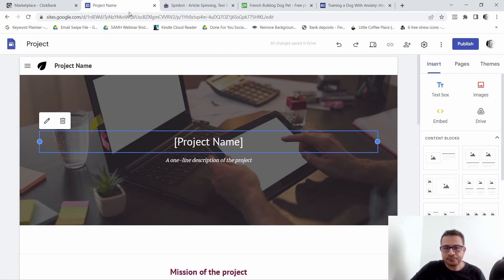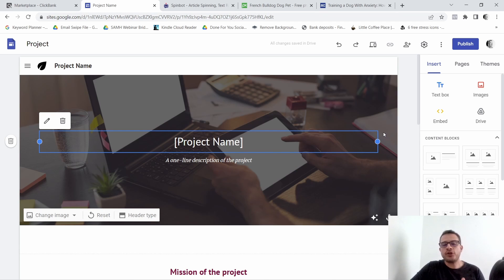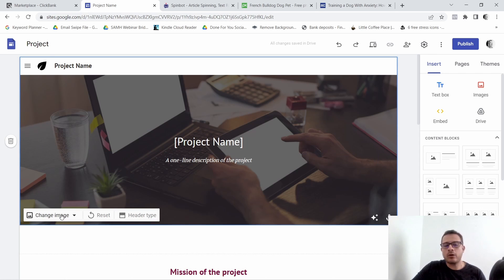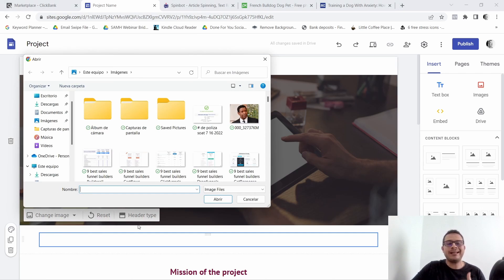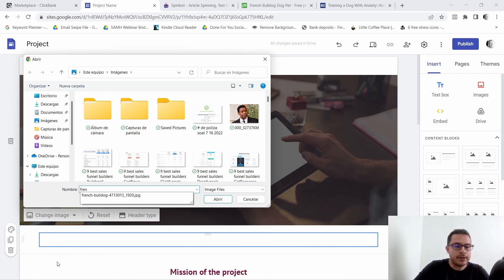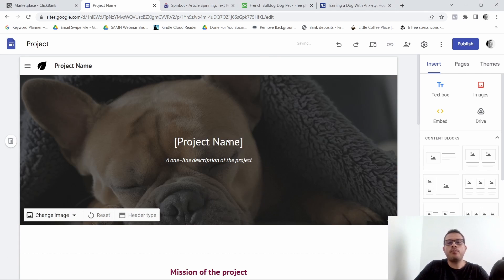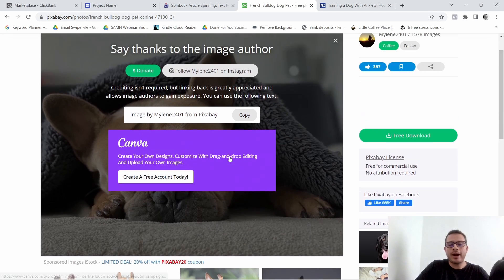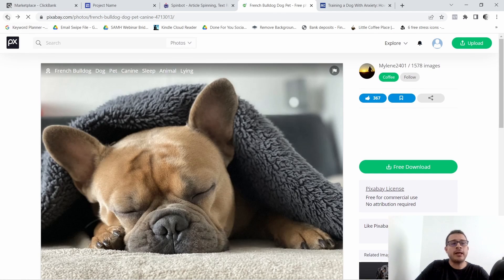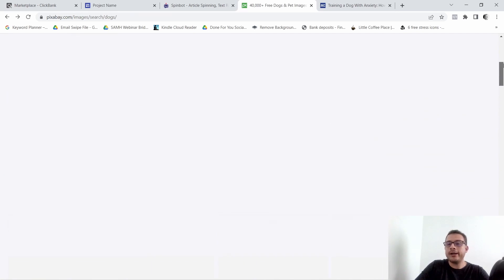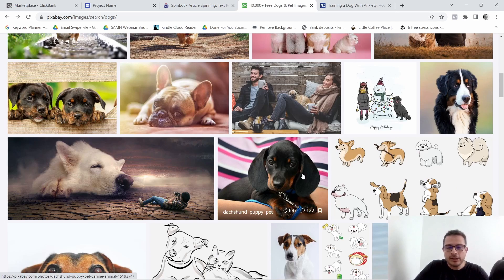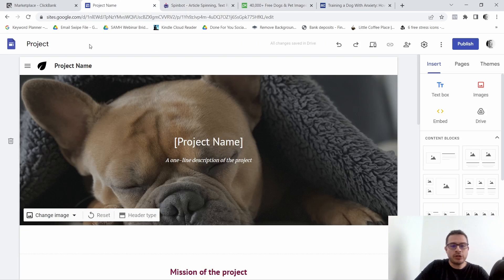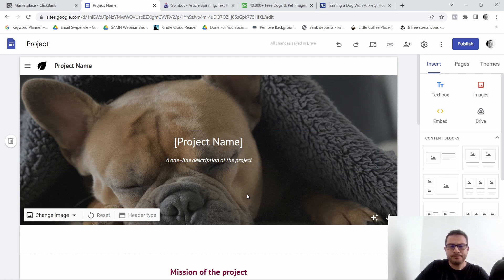Now we're going to go back to our website and make a few changes. The first change is this image, because it doesn't fit with dog training. Click on it and choose Change Image. You can come to a site like pixabay.com — that's where I got my image. There are a ton of images for the dog niche on Pixabay. I already have the image I want to use for this example.